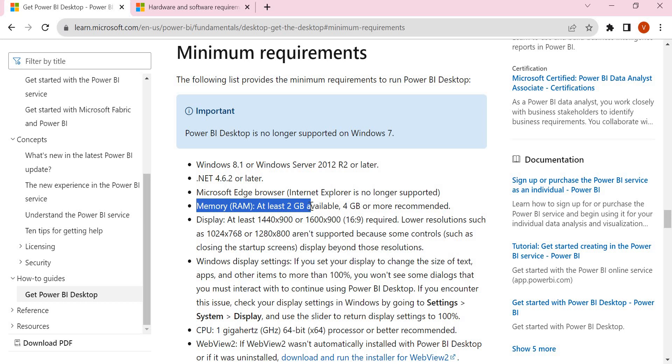Next is the RAM. At least 2GB RAM needs to be there, but 4GB or more is recommended. Why? Because it's a kind of in-memory engine for Power BI. The more memory you have, the more performance you will get.